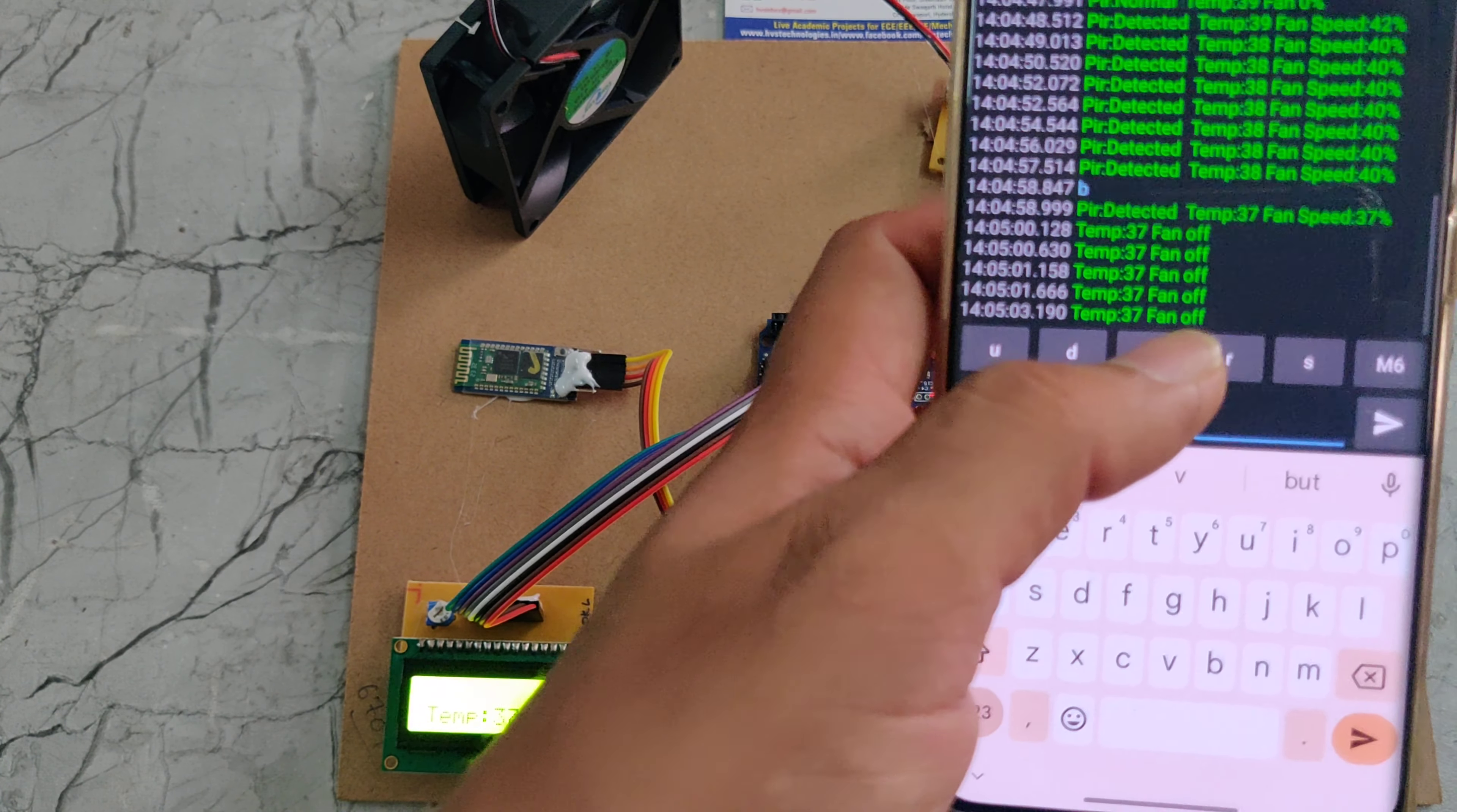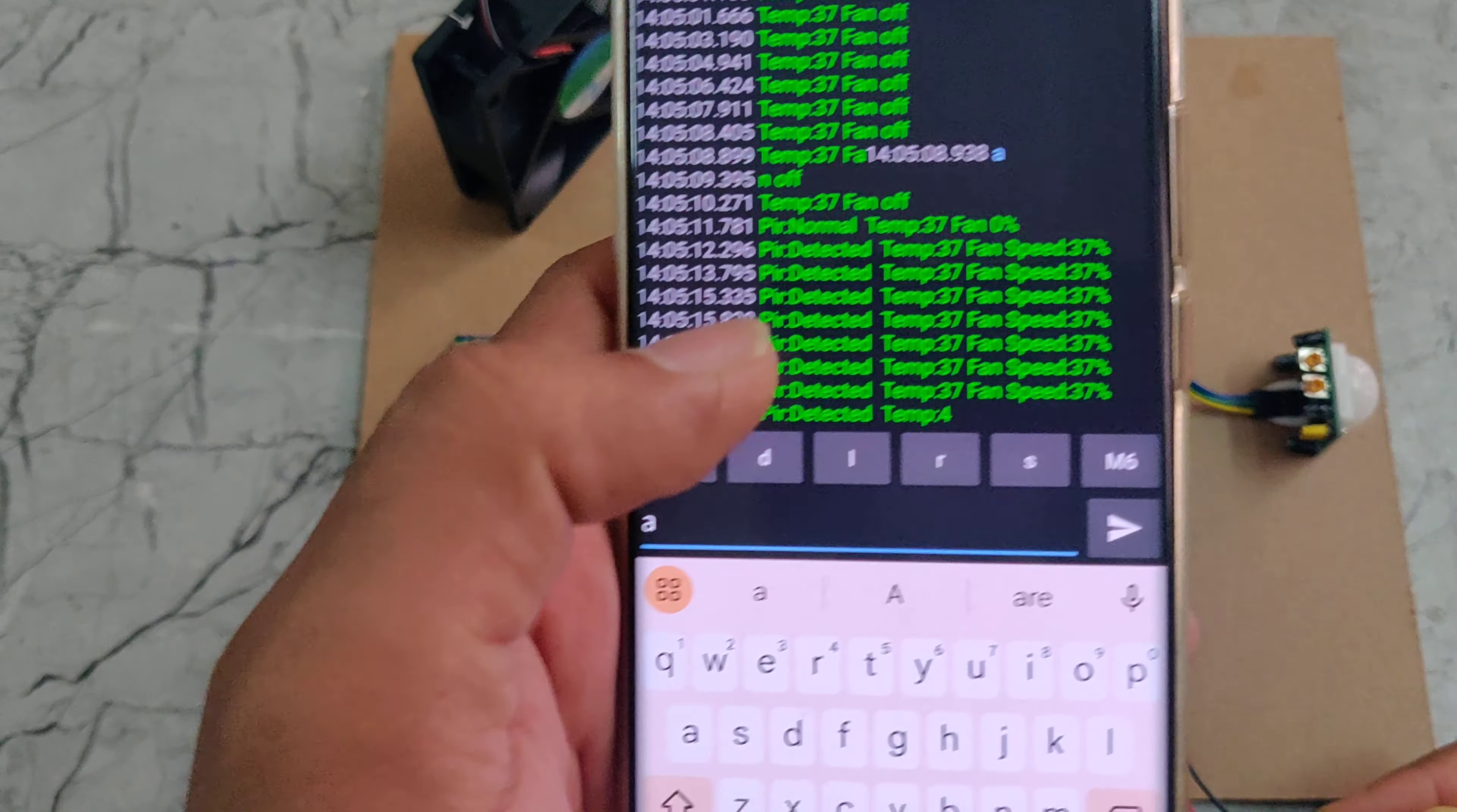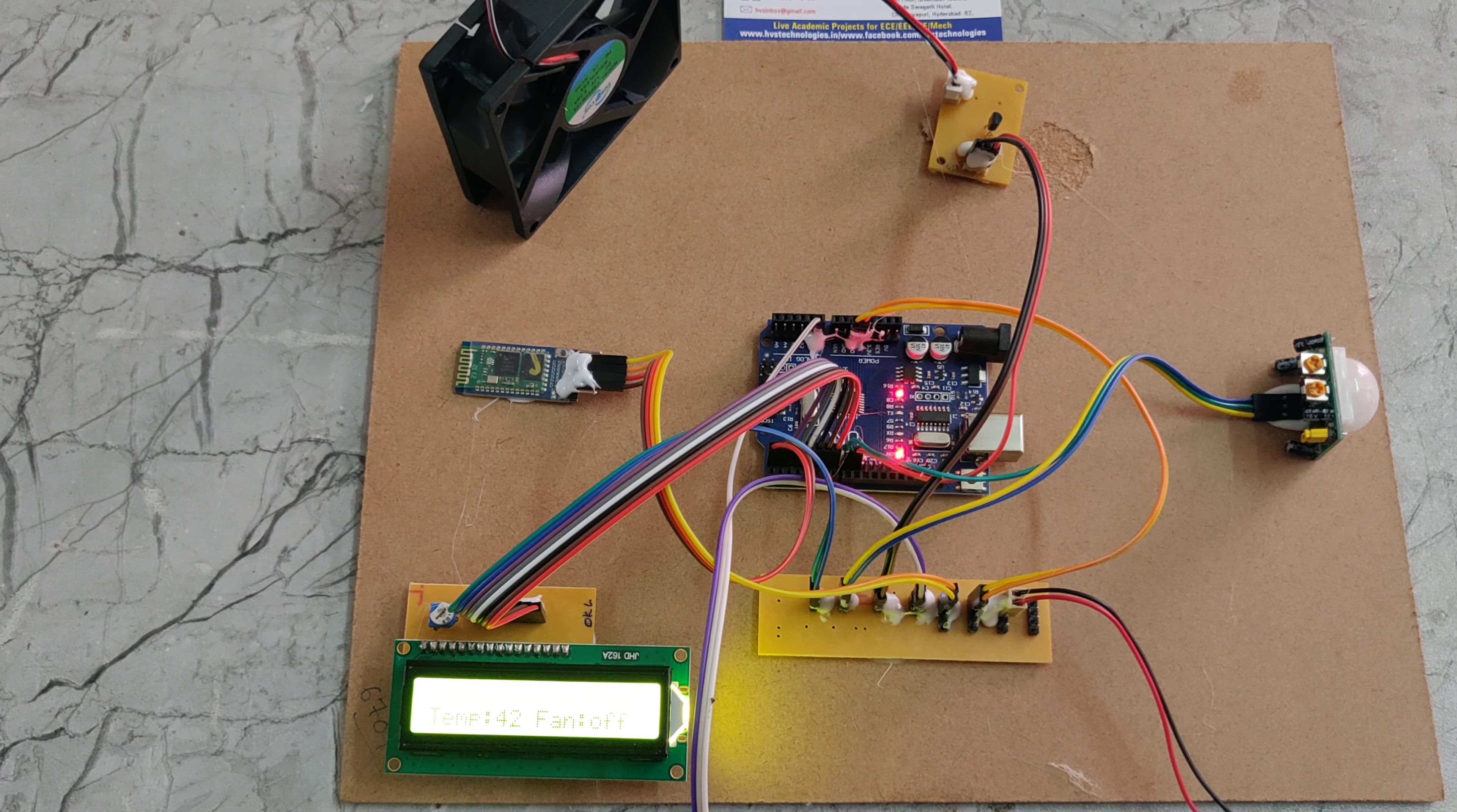We can see the fan is off now. Again I am pressing A and making the PIR sensor detect motion. Now we can see the speed. If I increase the temperature, we can see the fan speed also increasing. The fan speed increased nearly to 100%. If I press B it will be off.